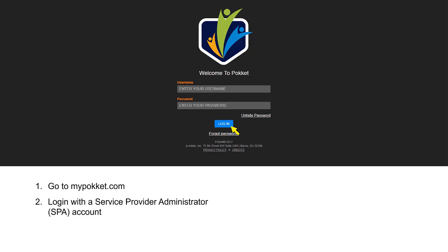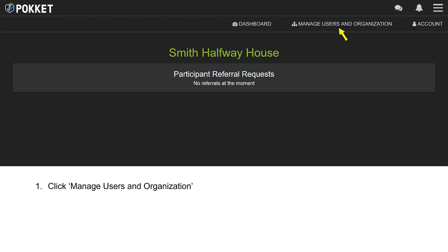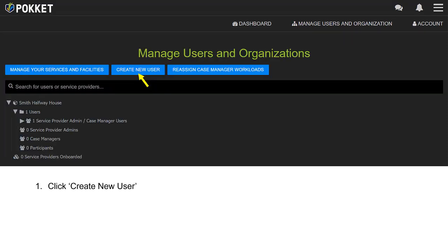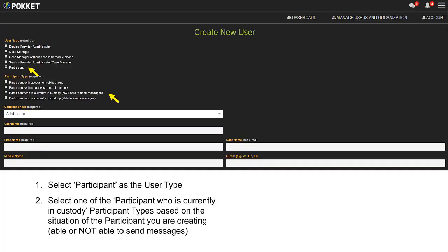Go to MyPocket.com and log in with a service provider administrator account. Click Manage Users and Organization. Click Create New User. Select Participant as the user type. Select one of the participant types for a participant who is currently in custody.